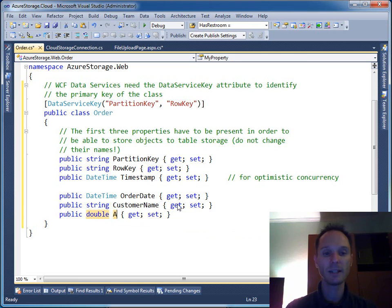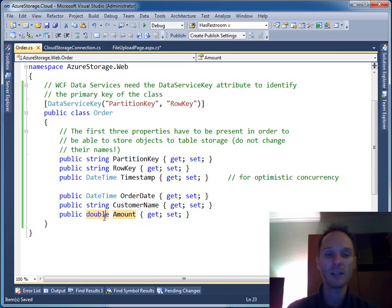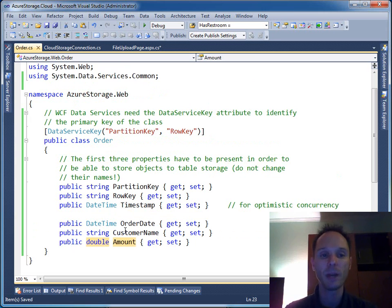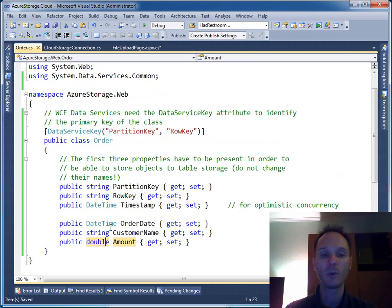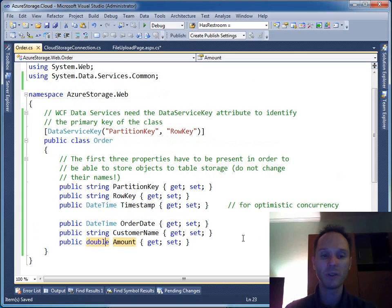Note that I do not use decimal here because table storage does not support all data types that are available in C#. Decimal for instance is not available, and therefore we have to deal with double here.